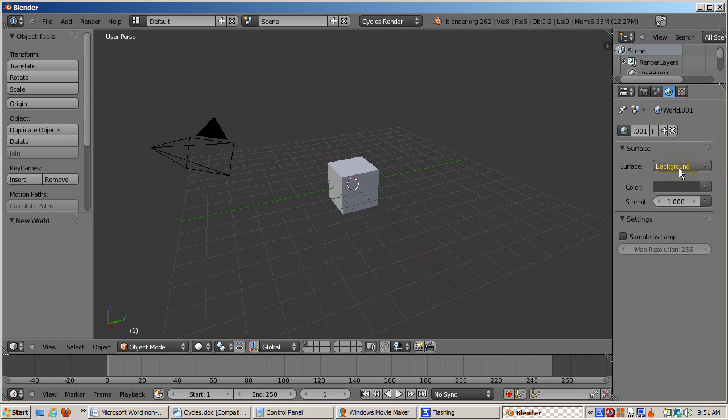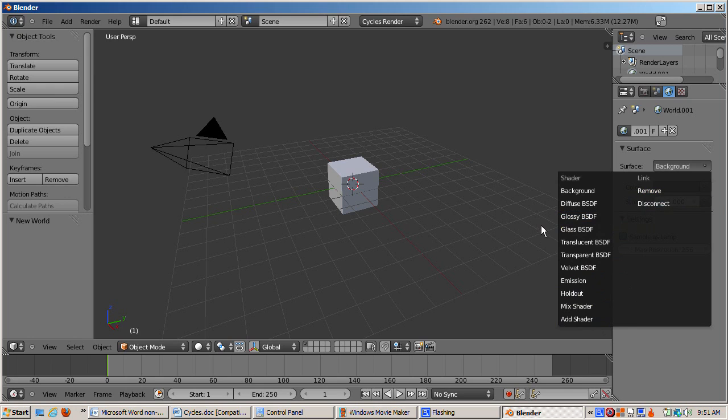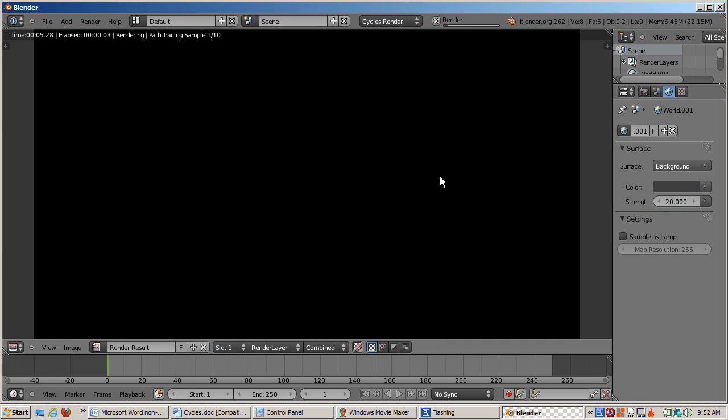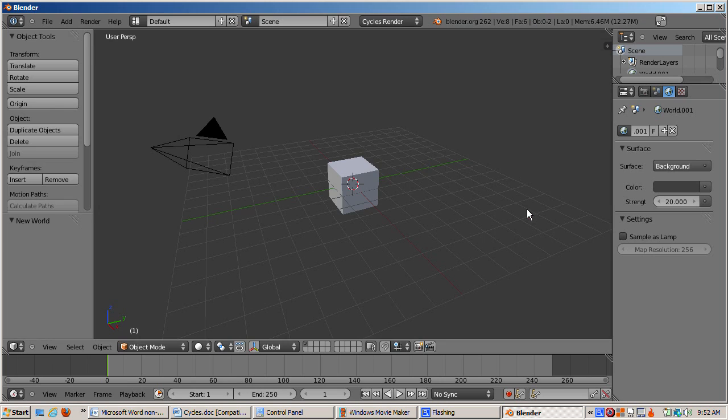The Cycles world settings are more limited than Blender internal. Really the only thing we can do is change the background color and its strength. There are other settings when you click on the background button, but I was not able to get anything other than a black world. I'll turn up the strength to 20 and render. The background is so intense that the cube silhouette is washed out. I'll return the strength to 1 and render. The cube silhouette is back.